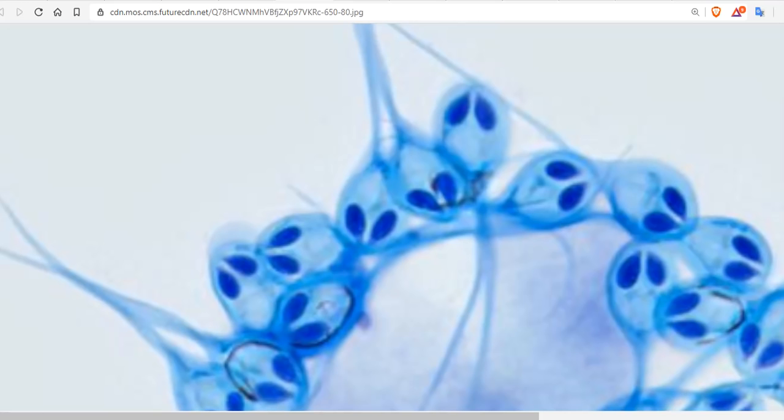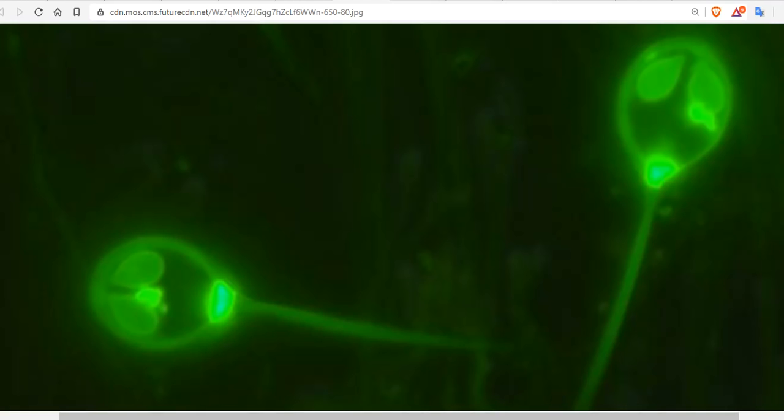Now, while that absence is a biological first, it's weirdly in character for this quirky parasite, which looks like an alien.